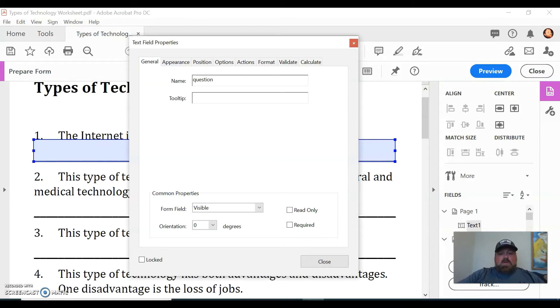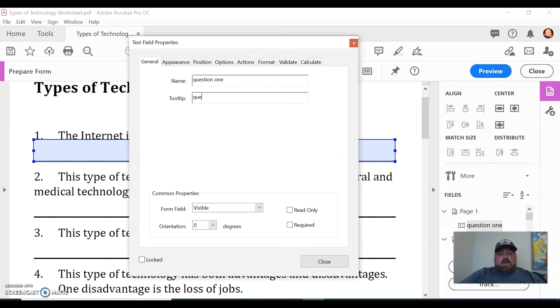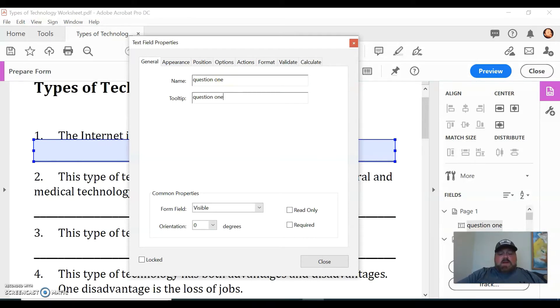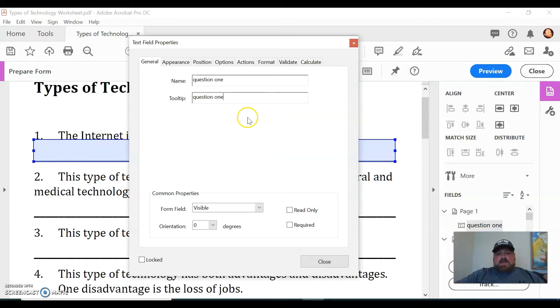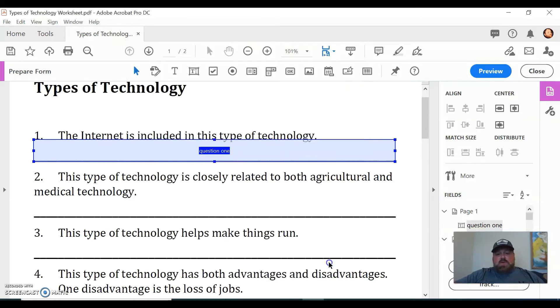There we go. So I'm going to select it real quick, drop it down real quick. I mean double-click it and then just change it so, you know, Question 1, name it whatever you want to do.